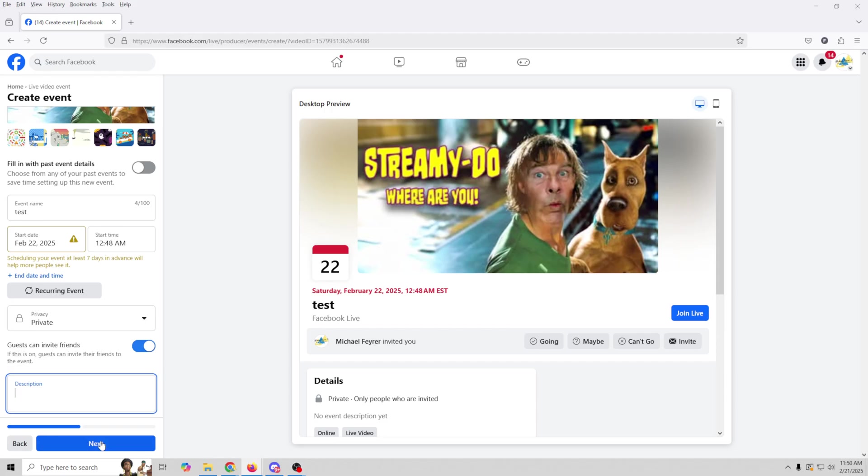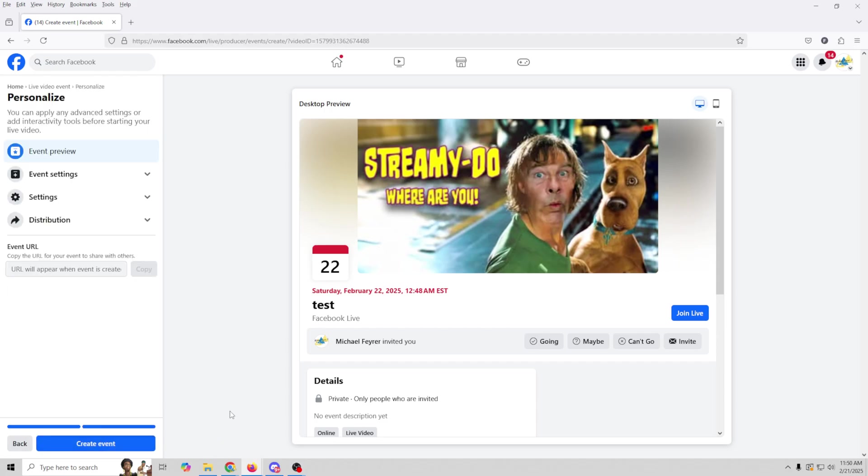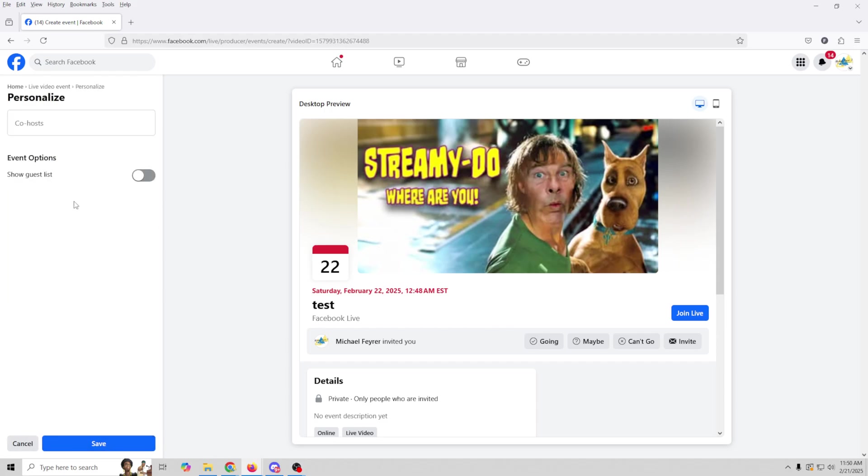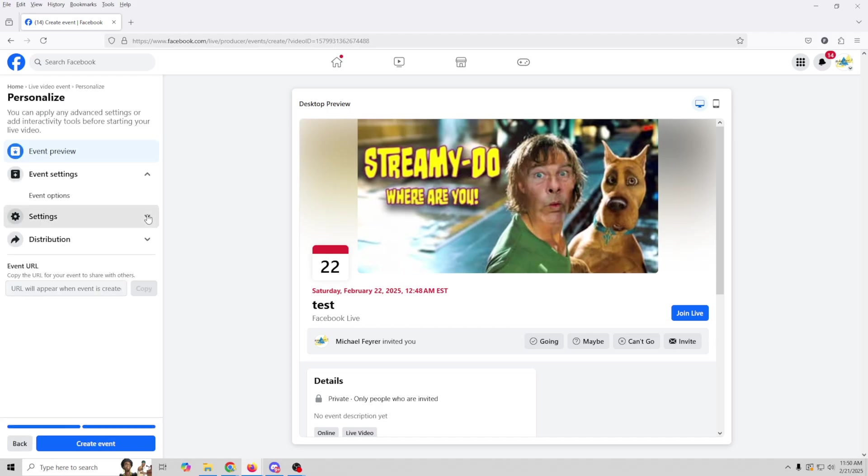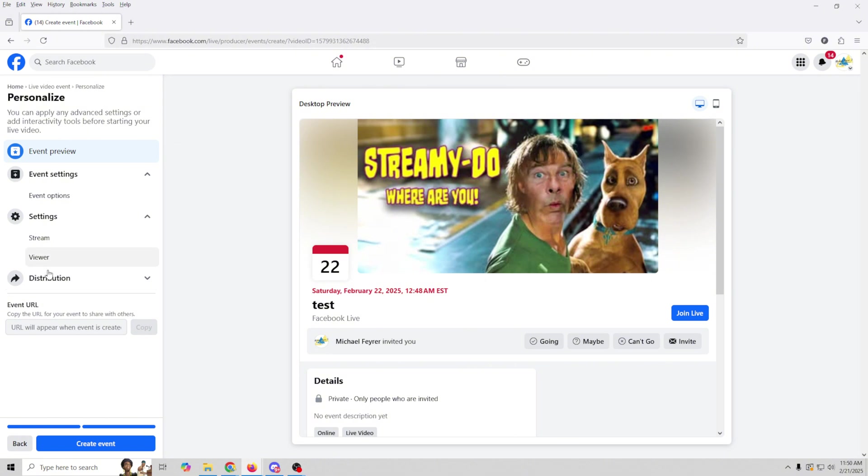Once you're done with that, we can click Next. And we can go back and re-edit any of the event options in here and add co-hosts and that sort of stuff. We could show a guest list if we want. Next we're going to want to hit Settings.